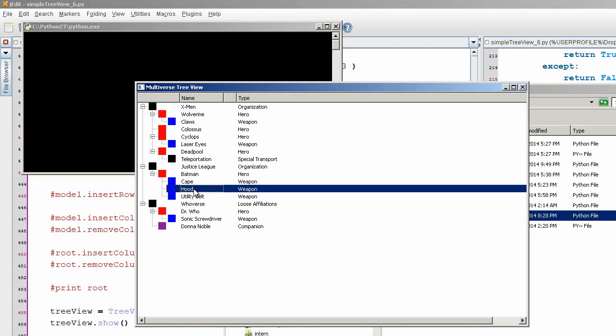And you could argue that his hood isn't really a weapon, so I'm going to call his intelligence one of his weapons. So this is the base of manipulating some of this information.